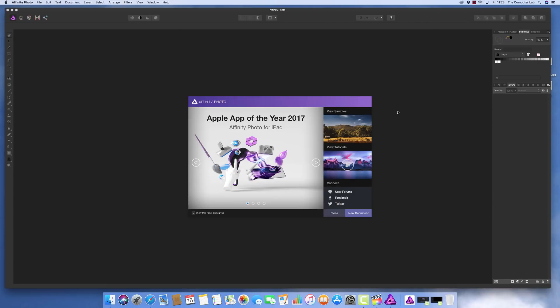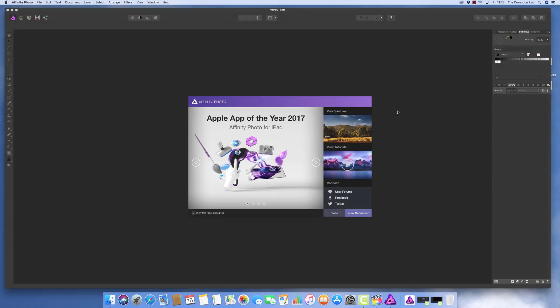Hello and welcome to the Computer Lab Vids YouTube channel. Today we're looking at how to cut out a section of an image using Affinity Photo and the Brush Tool. I'll also show you how to save that as a PNG with a transparent background so you can overlay it into a new image.